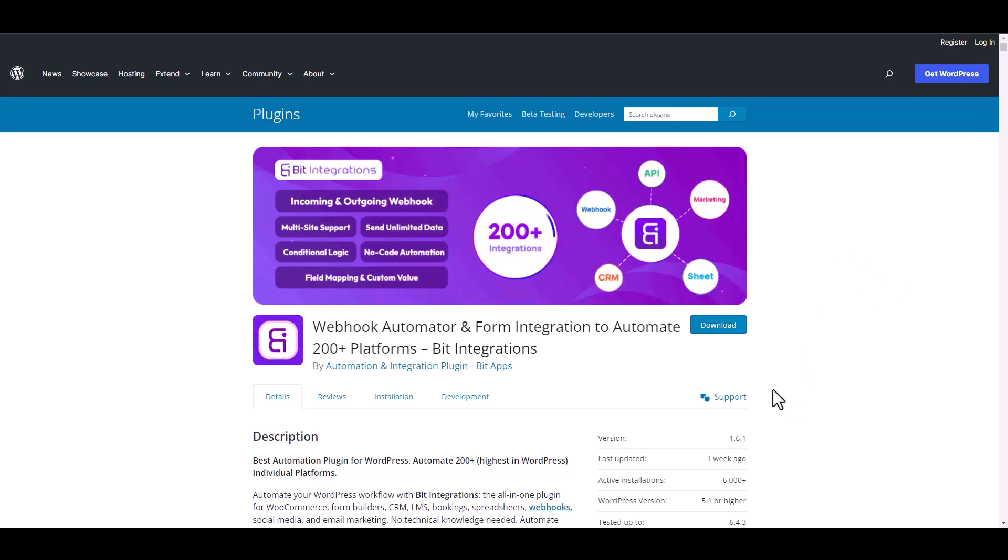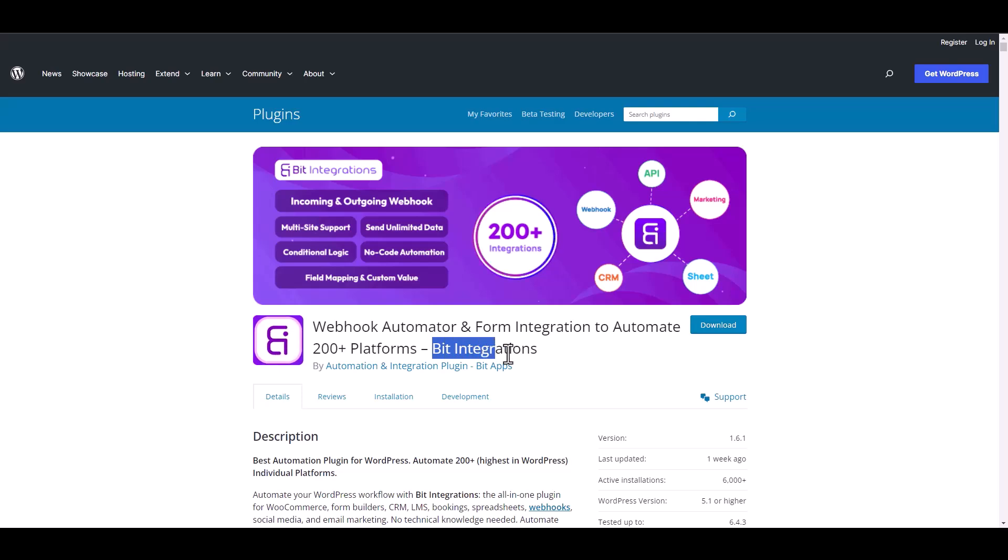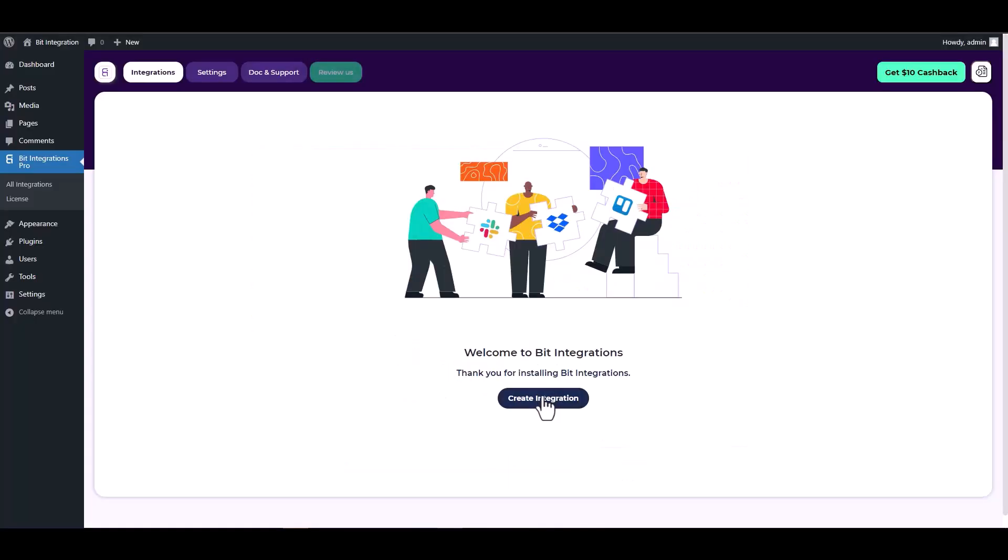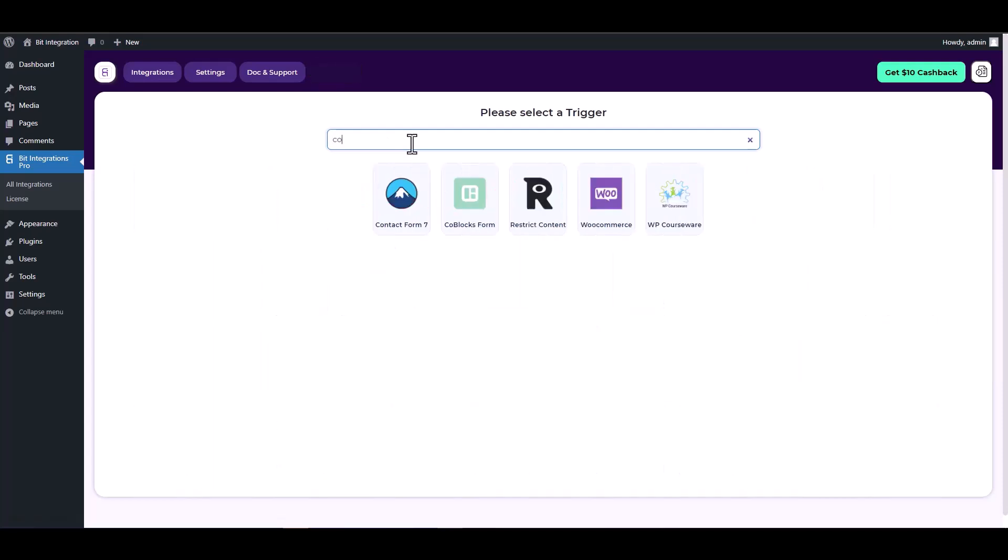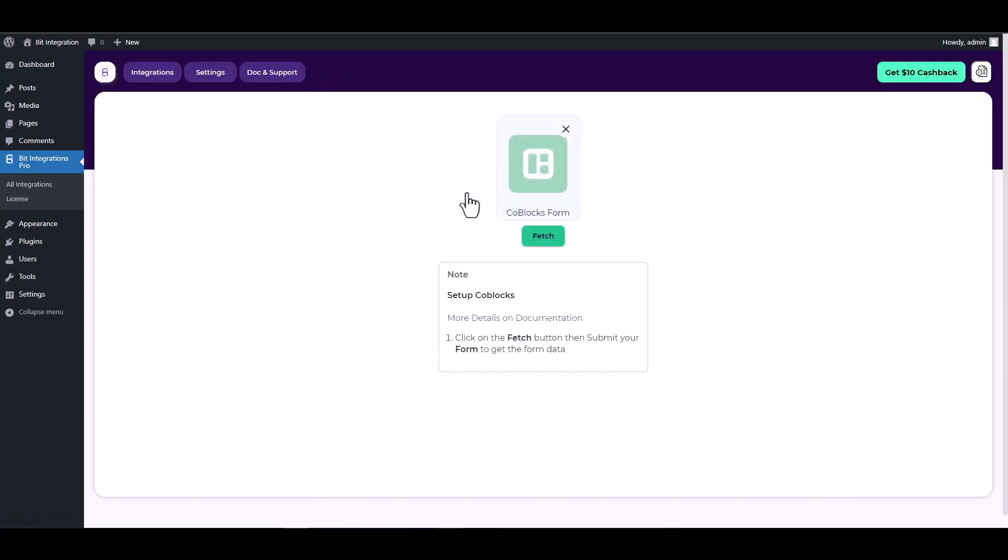I am utilizing the Bit Integrations plugin to establish a connection between these two platforms. Let's go to Bit Integration dashboard, create integration, search and select a trigger Coblocks form. Now click on the fetch button.